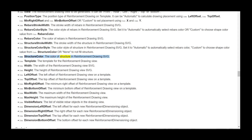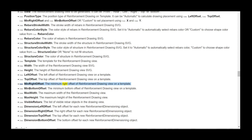Data structure_color — the color of structure in the reinforcement drawing SVG. Data template — the template for the reinforcement drawing view. Data width — the width of the reinforcement drawing view SVG. Data height — the height of the reinforcement drawing view SVG. Data left_offset — the left offset of the reinforcement drawing view on a template. Data top_offset — the top offset of the reinforcement drawing view on a template. Data min_right_offset — the minimum right offset. Data min_bottom_offset — the minimum bottom offset. Data max_width — the maximum width of the reinforcement drawing view. Data max_height — the maximum height of the reinforcement drawing view.